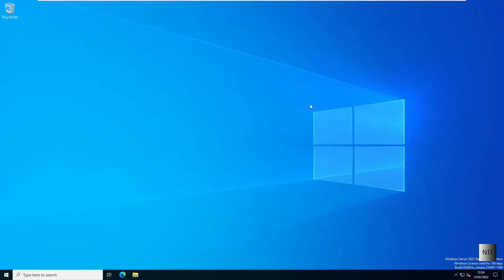Hello guys, welcome to NoStackInfo. Today I'm going to be teaching you how to connect a Windows 11 computer to a Windows Server 2022 domain.